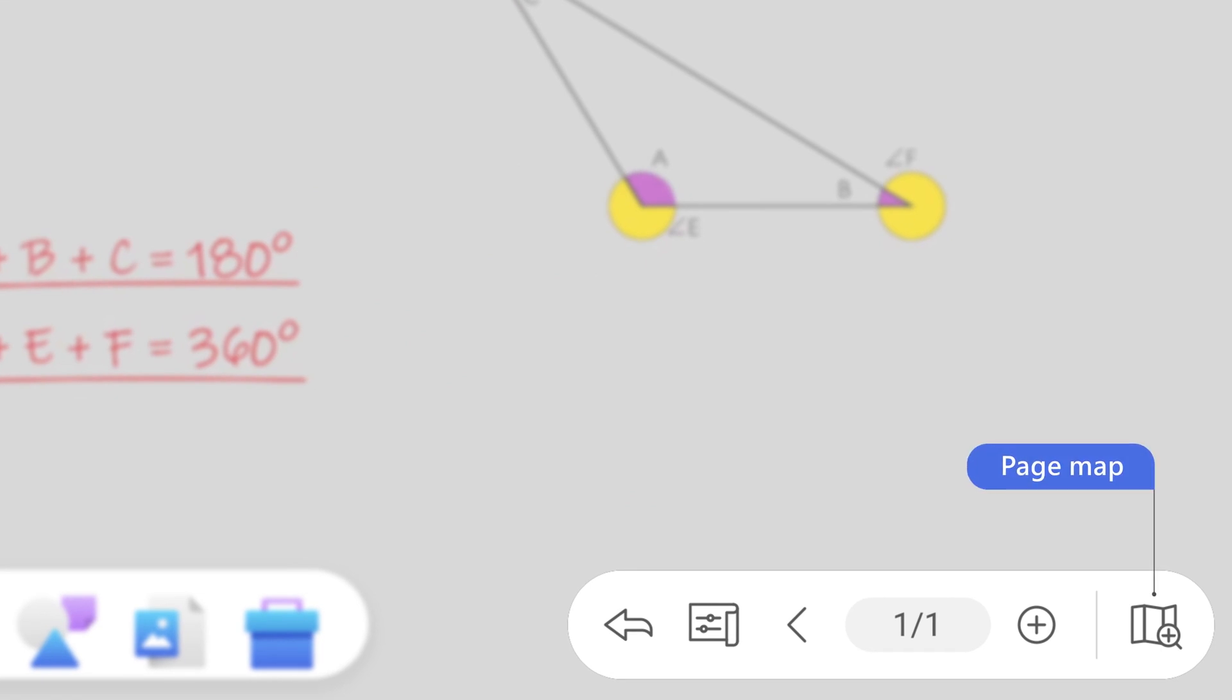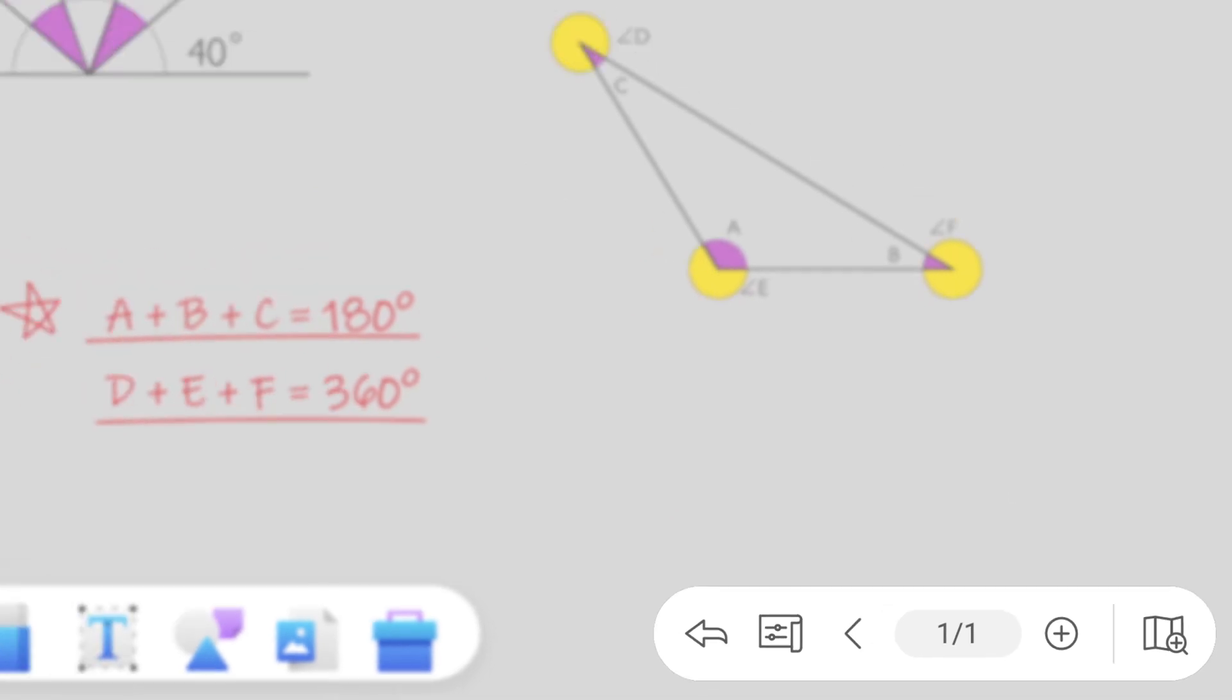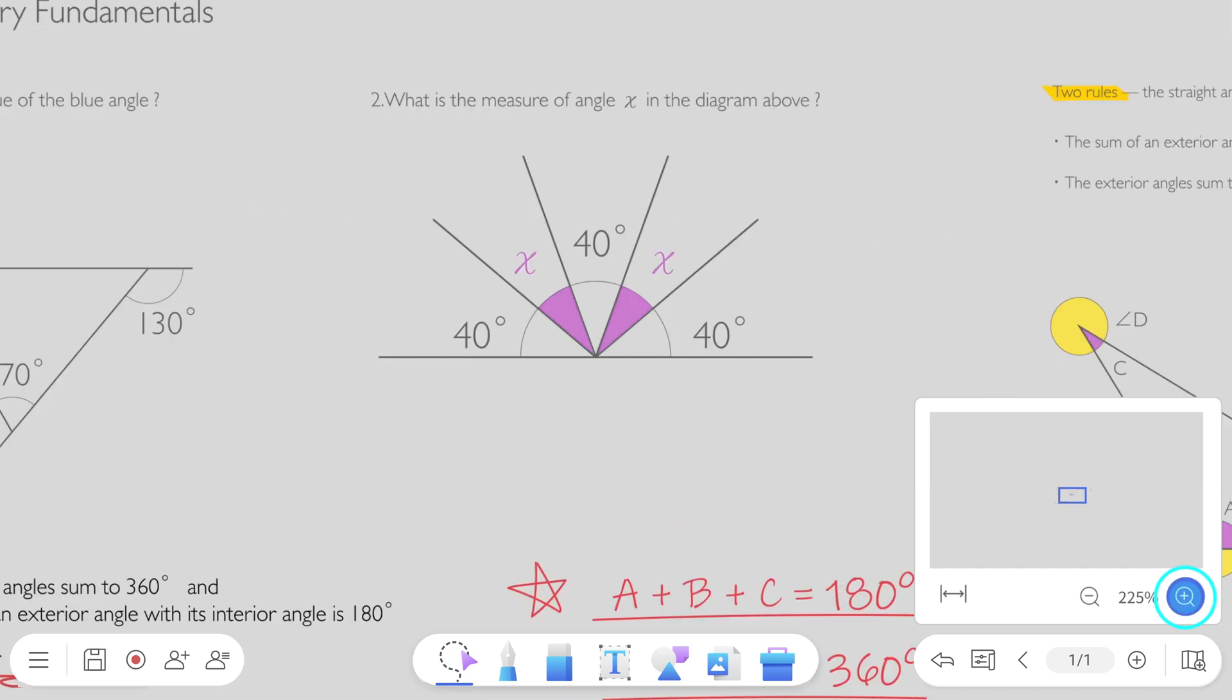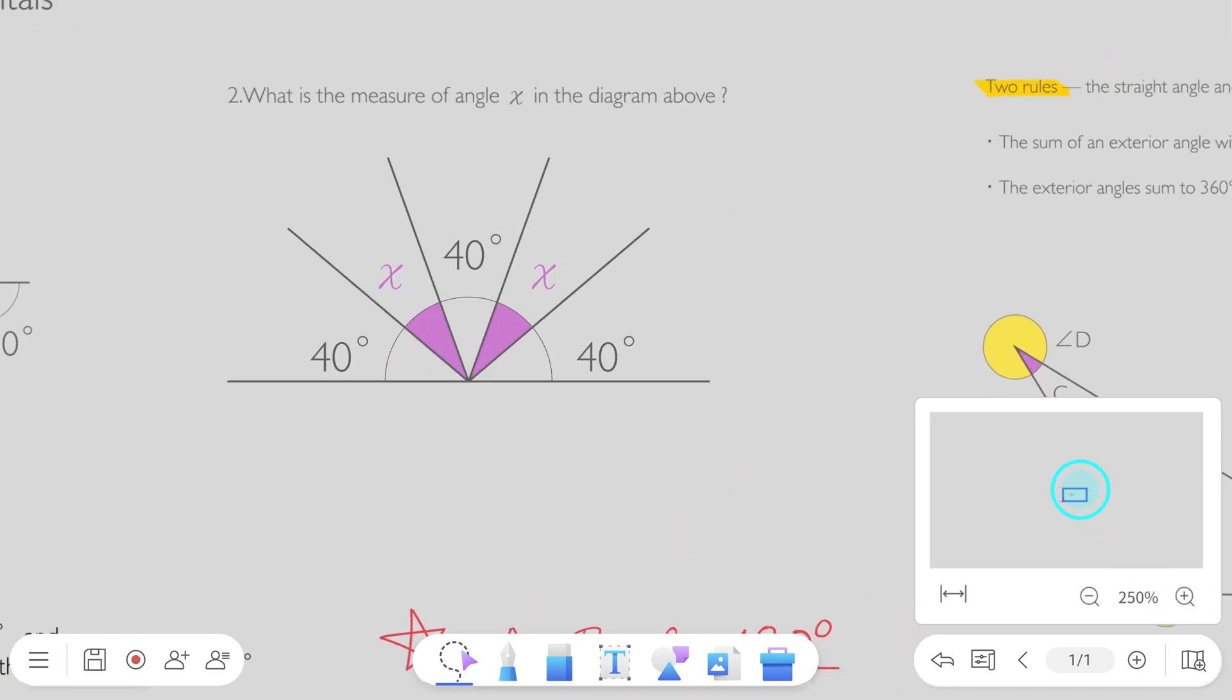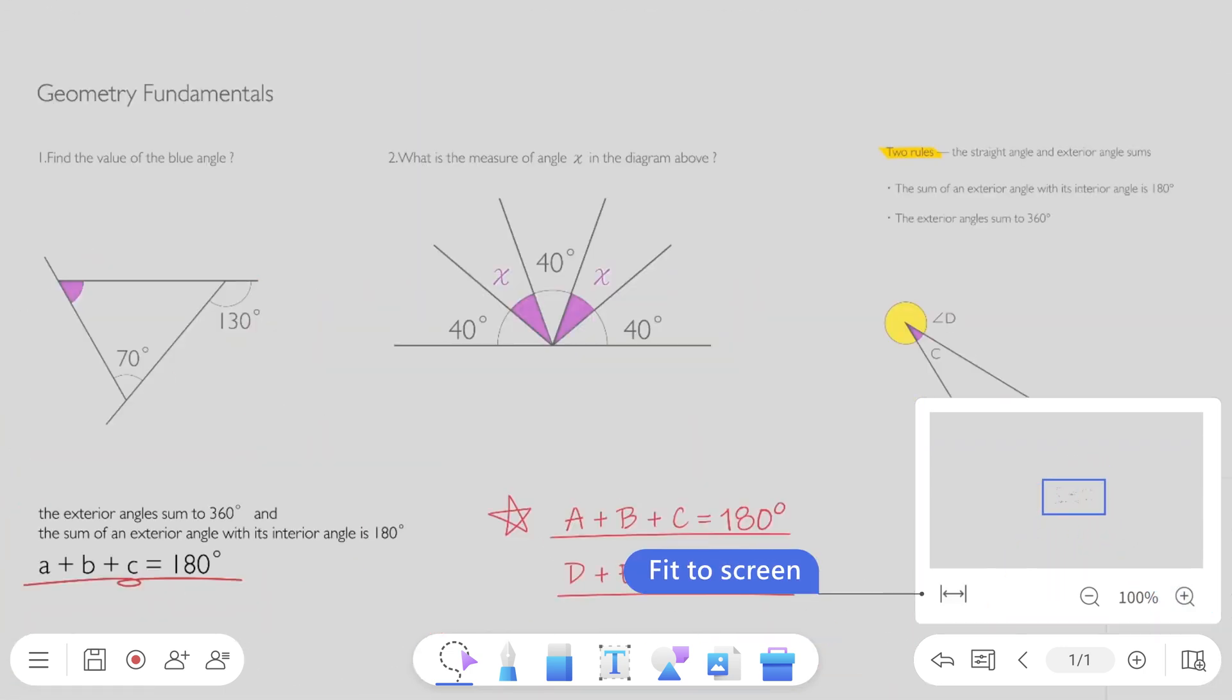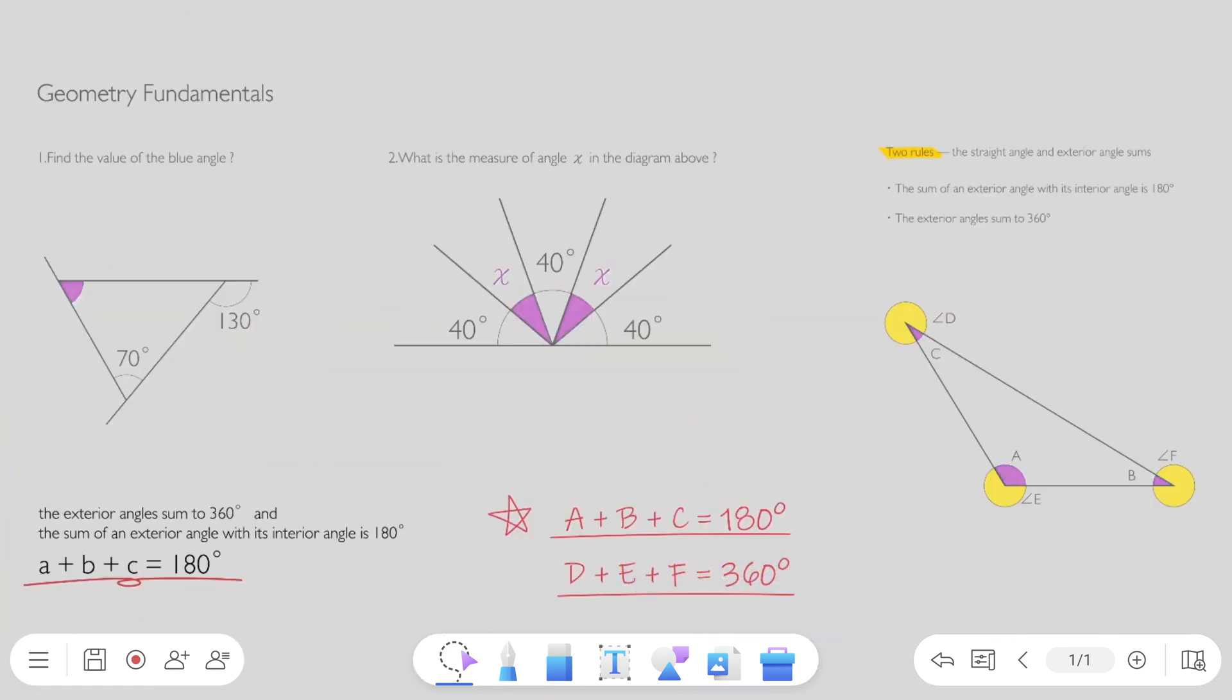You can also perform these actions by using the page map. Tapping fit to screen will show all the content on the page.